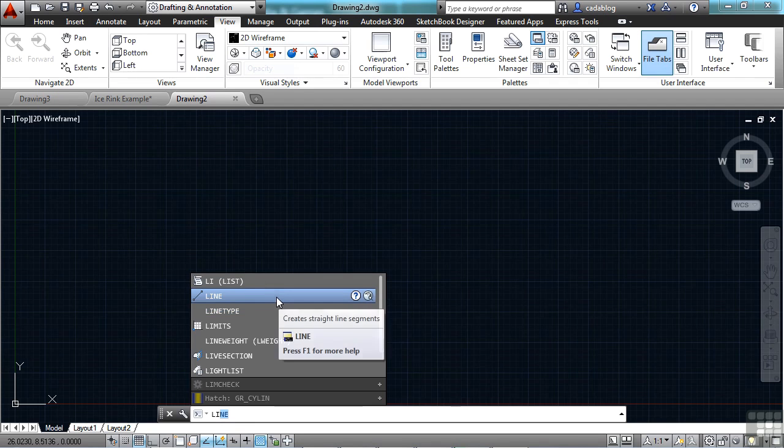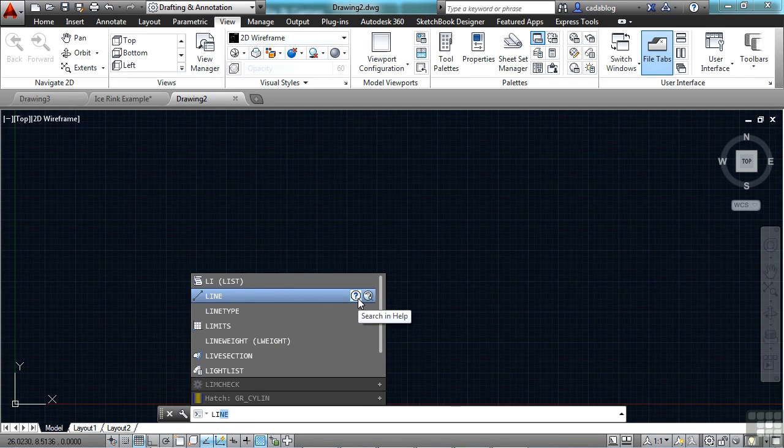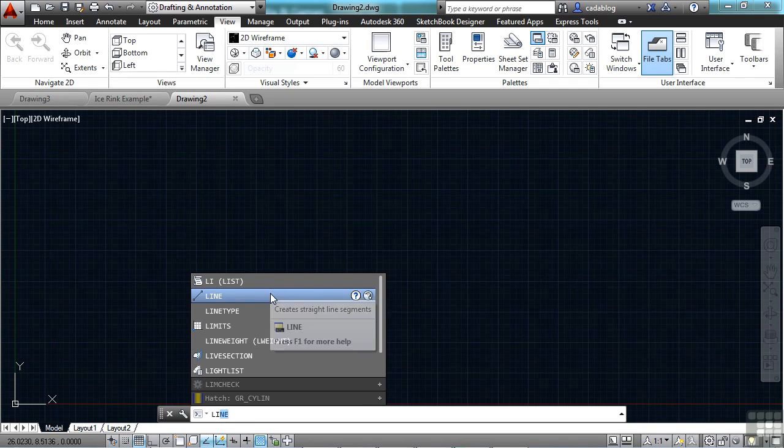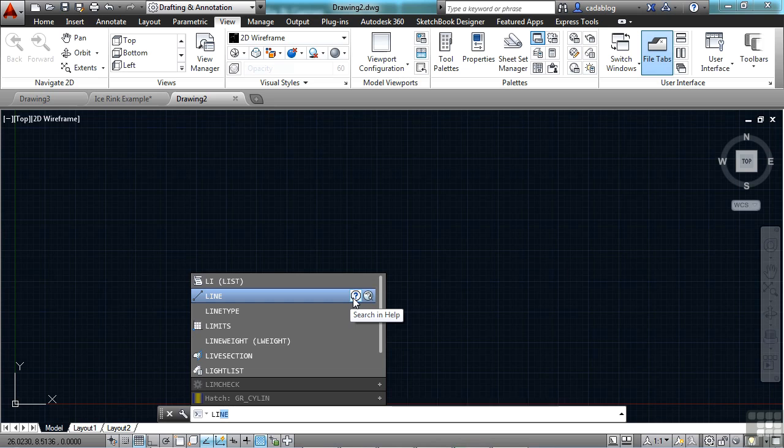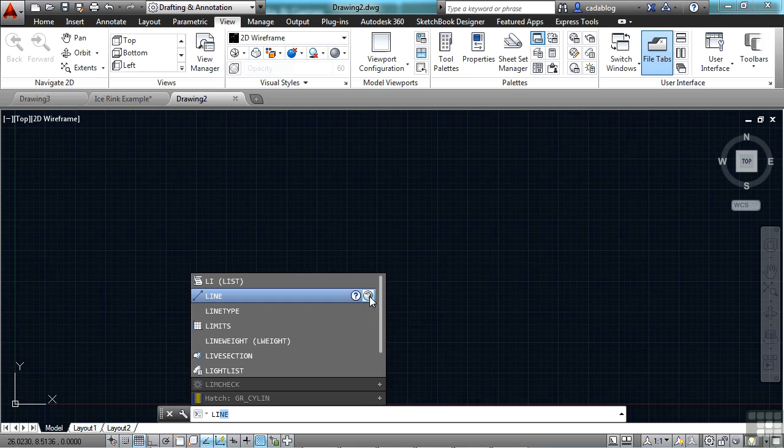Some of the other features right here in the command line: the ability to go right into help about that command. If I click on this question mark, it'll open up help, and it will be about the line command. If I don't want to use help, I can click on this little world thing, and it will search on the internet for me for the line command about AutoCAD.